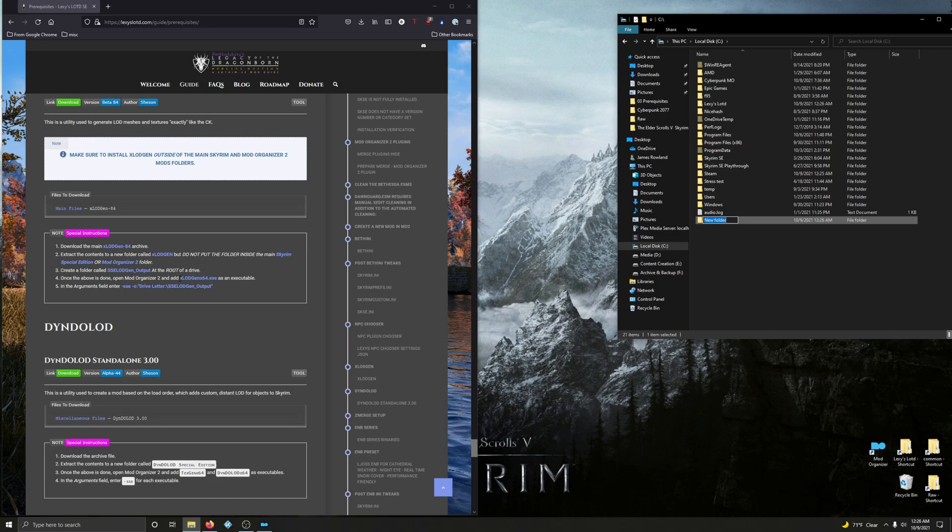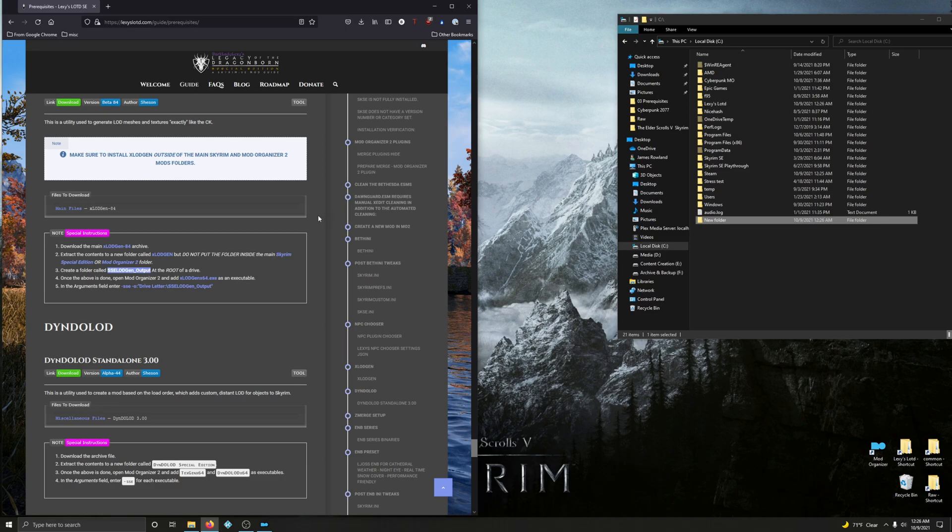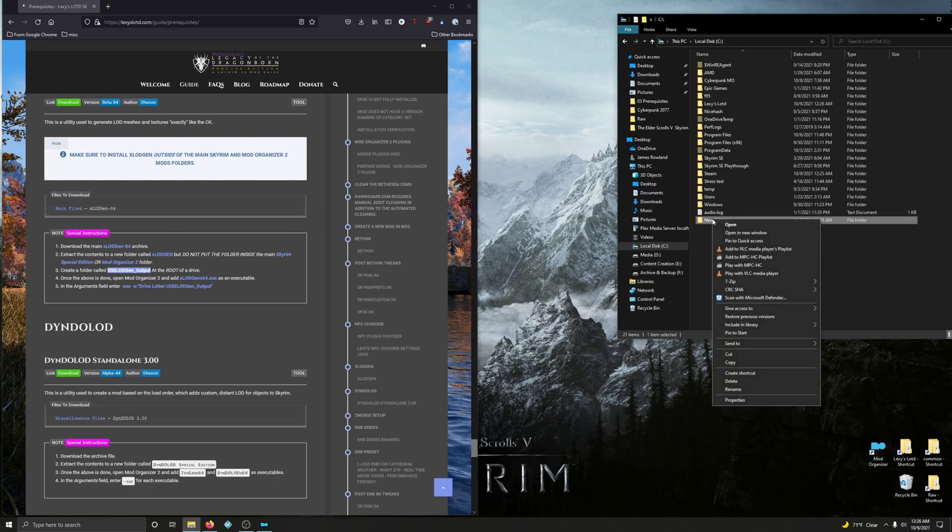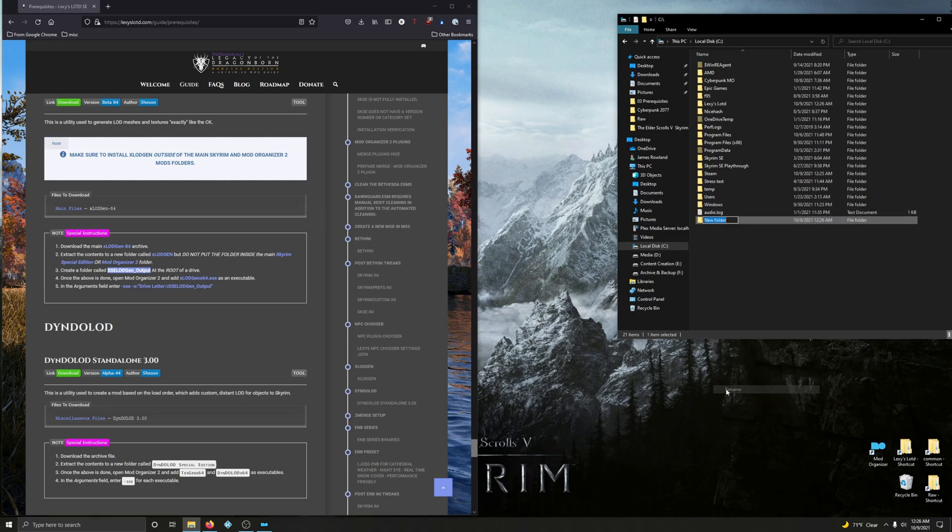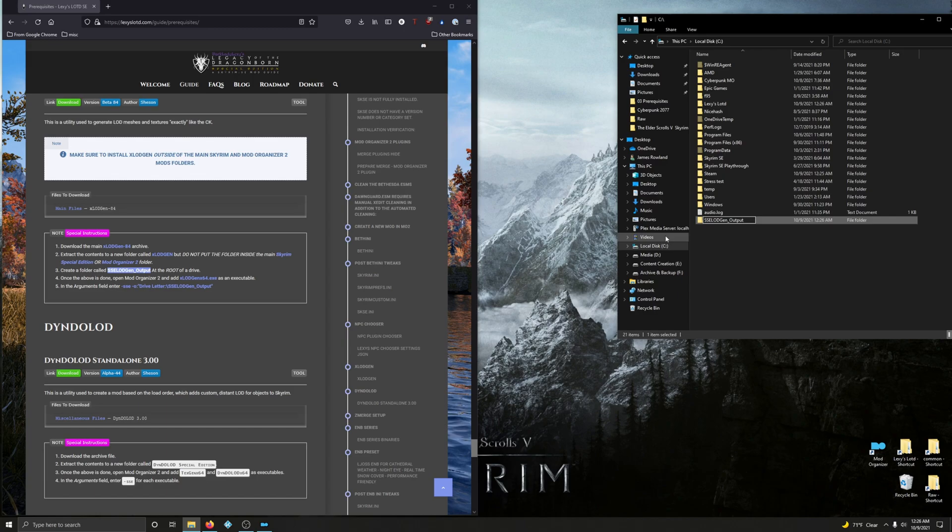I'm going to just copy it here because I'm lazy. Highlight that, Ctrl+C, come back over here, rename the new folder, Ctrl+V. Thank you. Enter. Alright, that's done.